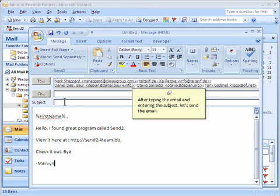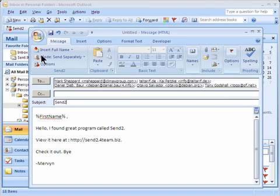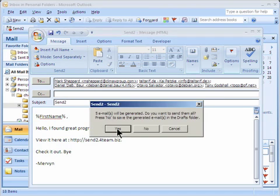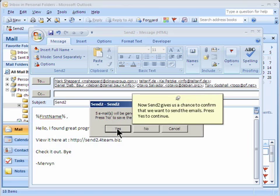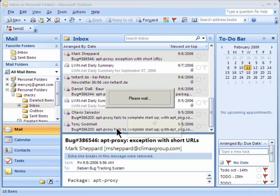After typing the email and entering the subject, let's send the email. Now Send To gives us a chance to confirm that we want to send the emails. Press Yes to continue. Emails are being sent.